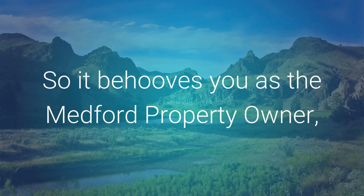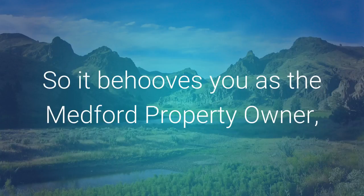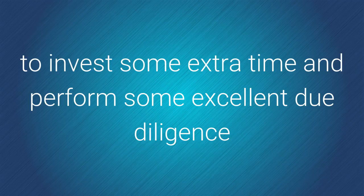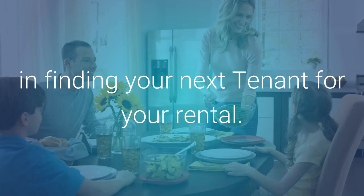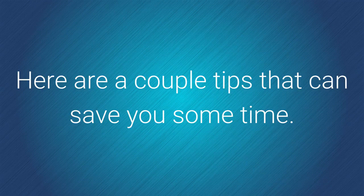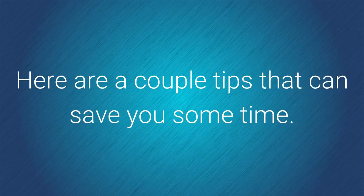So it behooves you as the Medford or surrounding area property owner to invest some extra time and perform some excellent due diligence in finding your next tenant for your rental. Here are a couple tips that can save you some time.